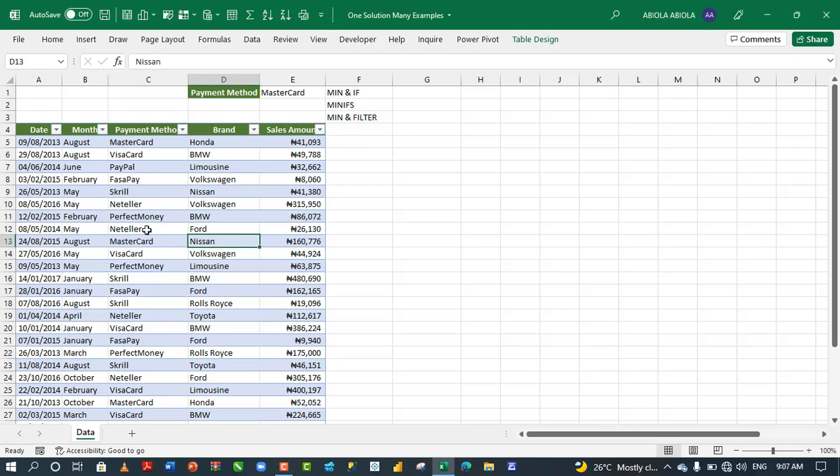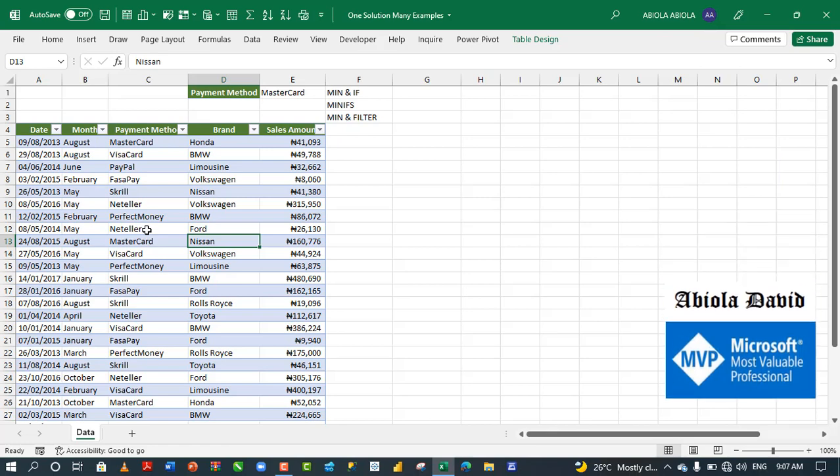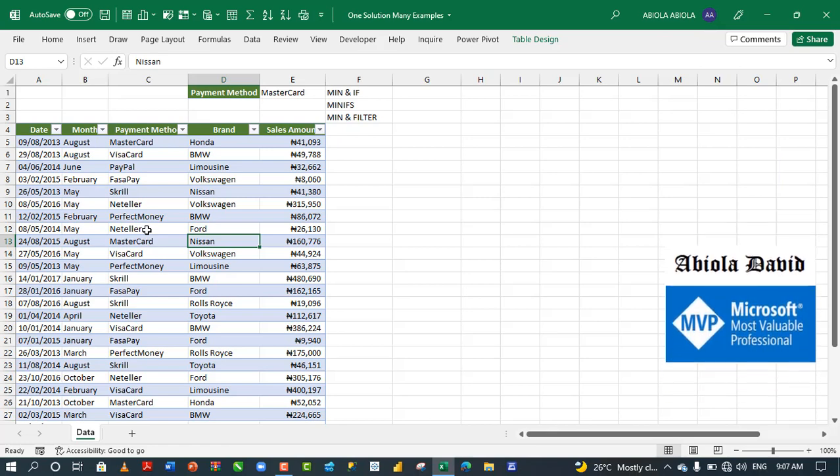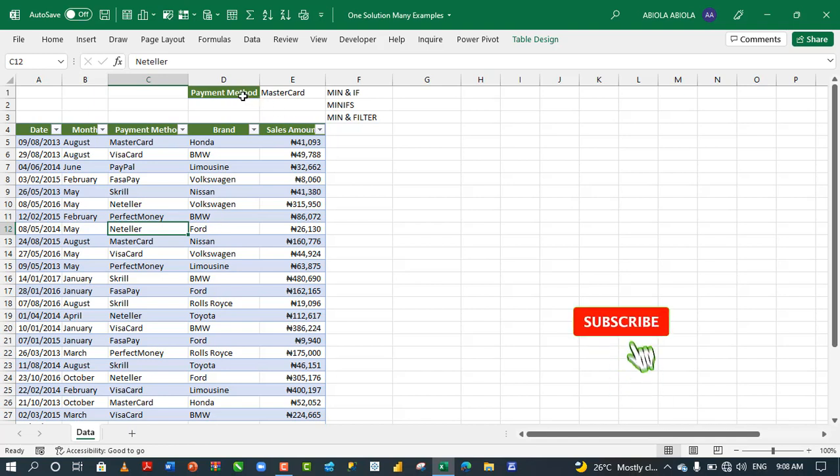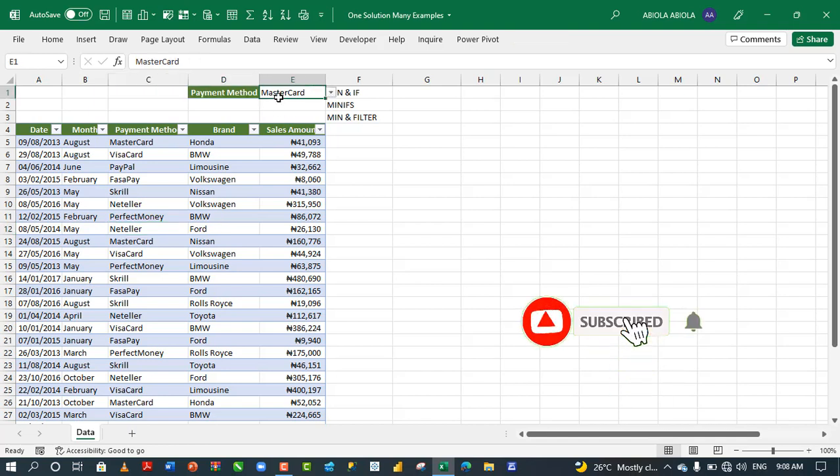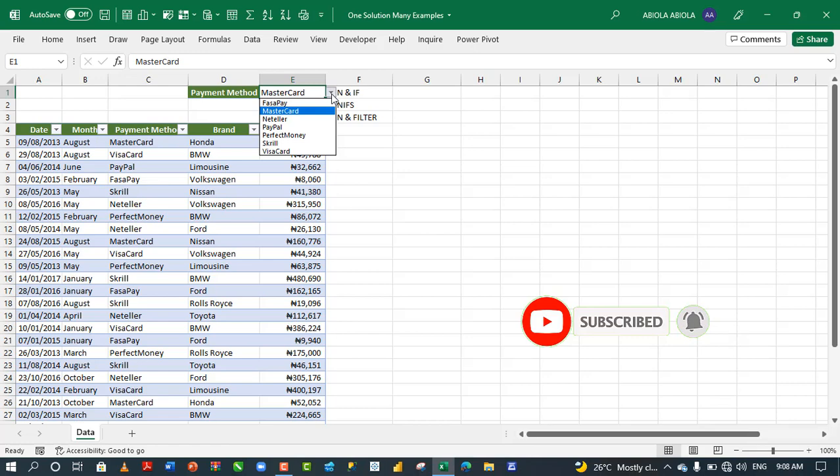Hi, welcome to this Excel video tutorial. In this video, I'm going to show you how to calculate minimum sales amount for a single criterion. In our dataset, we have sales data stored as an Excel table with simple data validation for all payment methods.